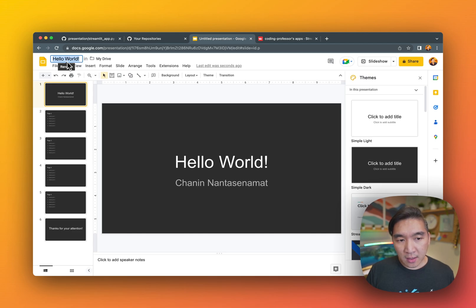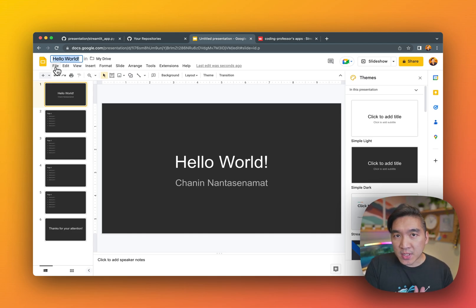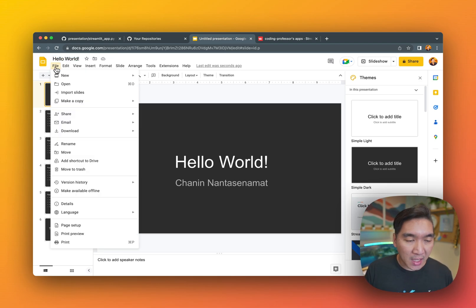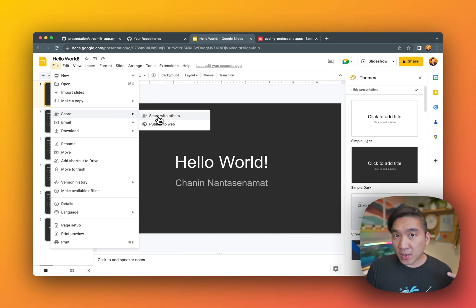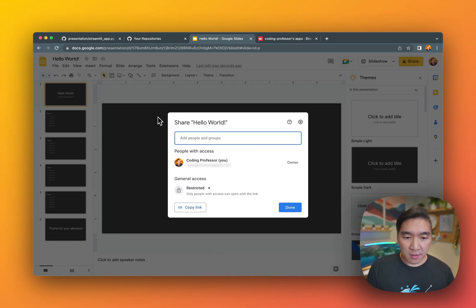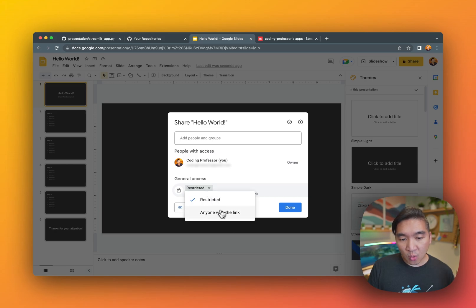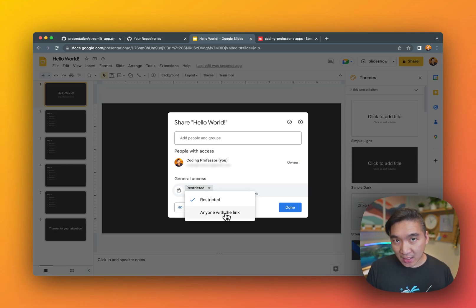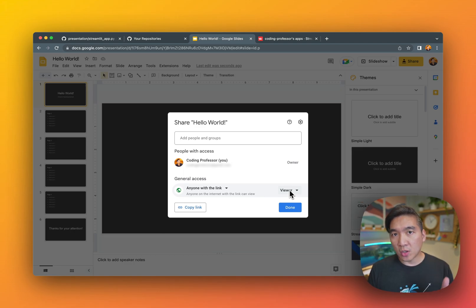So let's go ahead and set the permission to this particular slides. Go ahead and click on share, and then share with others. And you want to make sure that it is not restricted, and you want it to be anyone with the link. Okay, and anyone with the link can view your presentation.